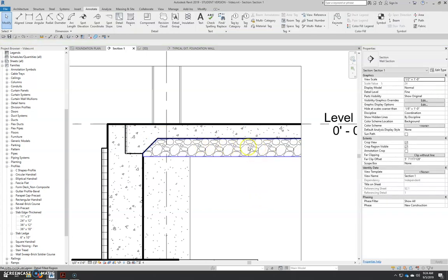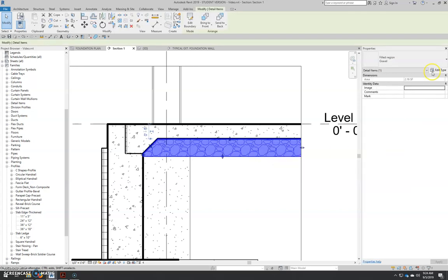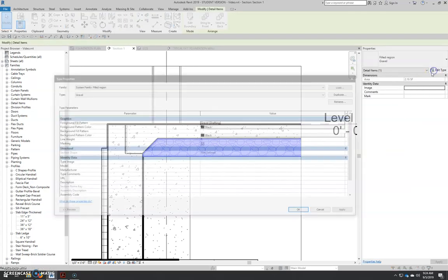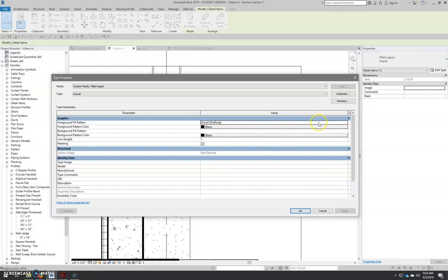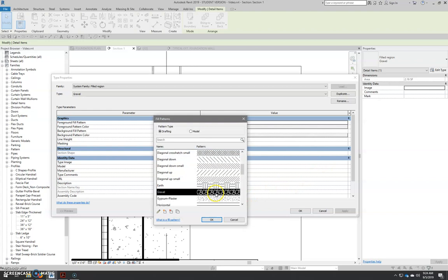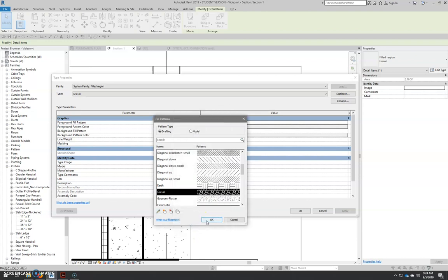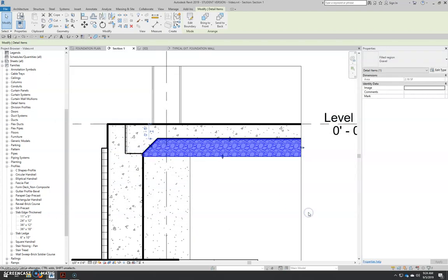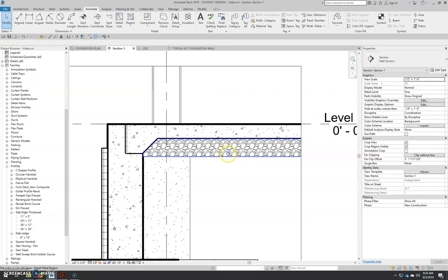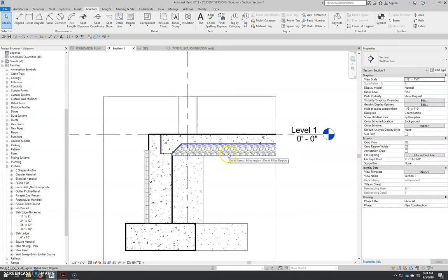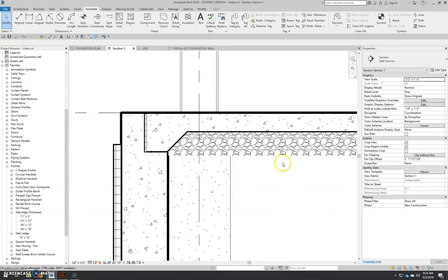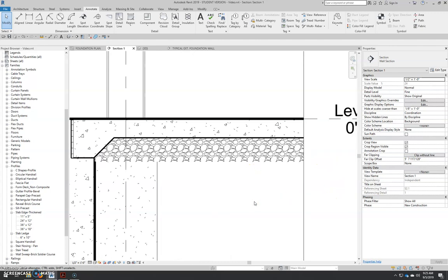The pattern is still a little big. So what I'm going to do is I'm going to select that, edit my type, edit my gravel drafting fill. The first time I did this, I left the scale at 1, and it looked fine. But for some reason, it's a lot different this time. So let's go 0.125, hit OK, OK, and OK. And that looks a lot better. And you can see that the edge of this, there's no line at the edge of this. That's exactly what I want.